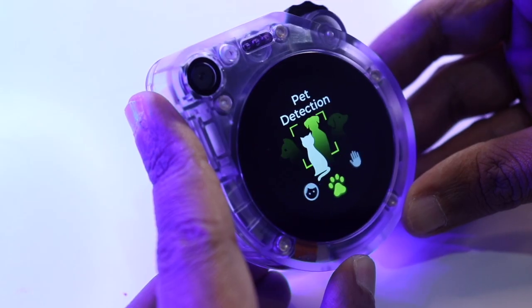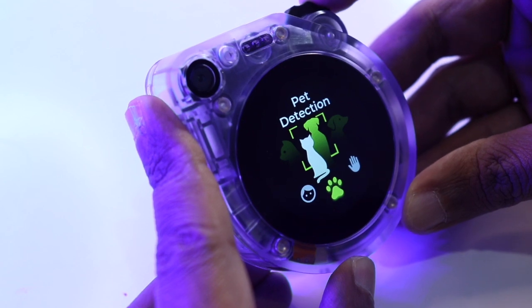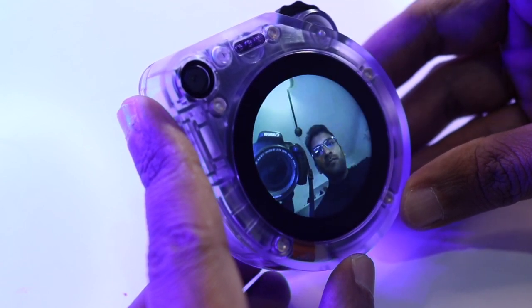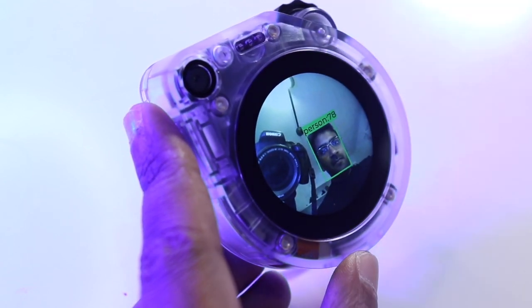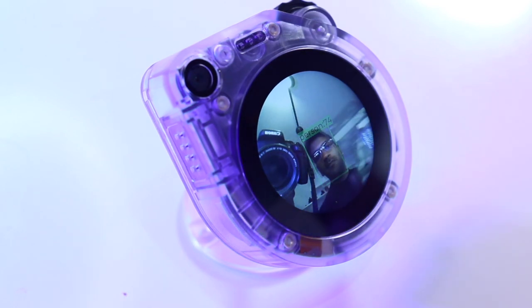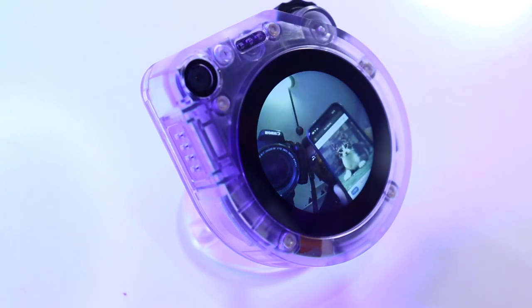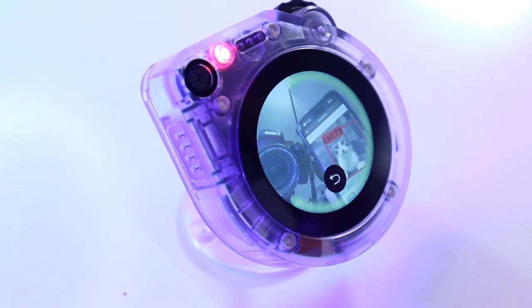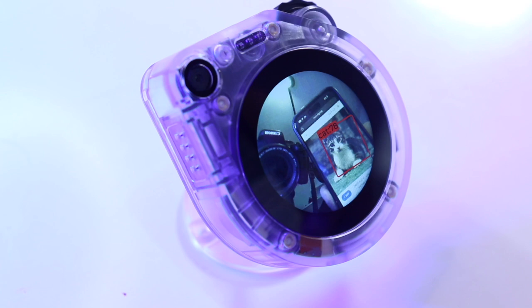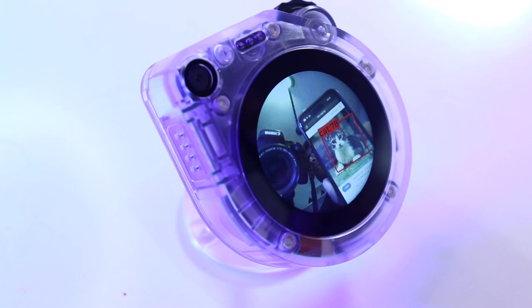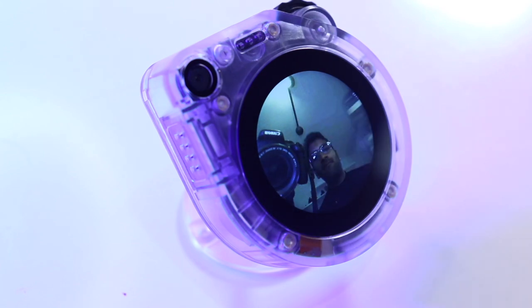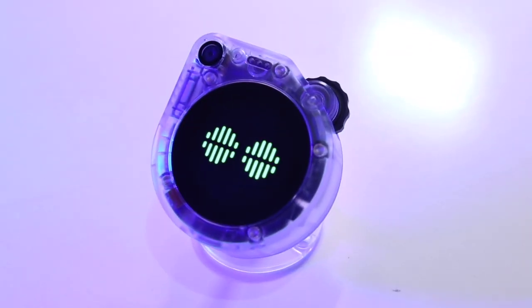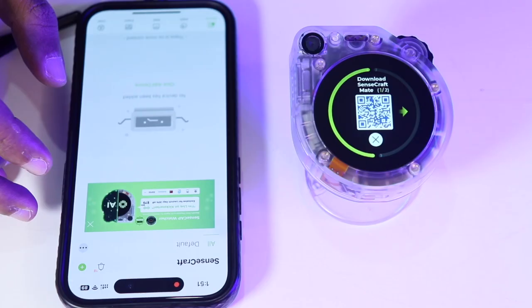Now, let's try pet detection. At the moment, I don't have any pets but let's try to bring the picture of a pet cat in front of the camera. As you can see, it is detecting my face as well as the cat's image. The cat has been detected and the notification has been sent to the mobile phone. That was pretty cool, right?